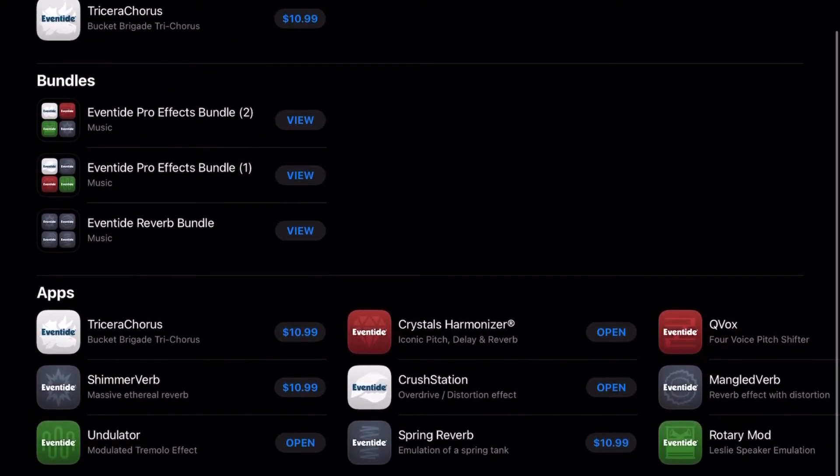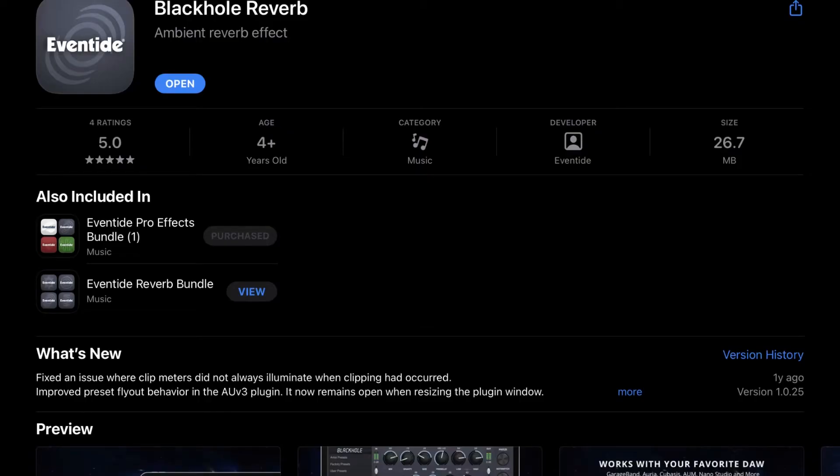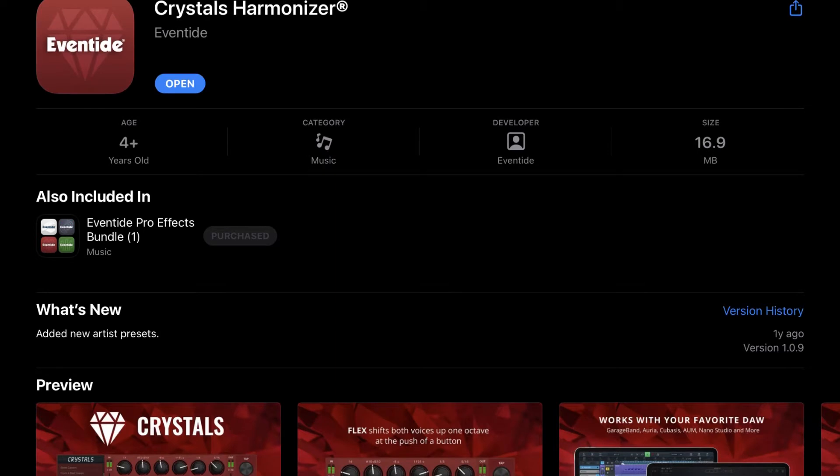The next one on my list is Eventide. Eventide makes a ton of amazing effects, and my personal favorite is the Blackhole Reverb. I use it on a lot of my production styles because of that wide, otherworldly space that's hard to replicate with simple reverbs. I really love the interface and the controls — it's found its way to be one of my staple reverb plugins. Eventide also makes excellent plugins like Rotary, Crystals, and Micro Pitch, though I always go back to Blackhole Reverb.